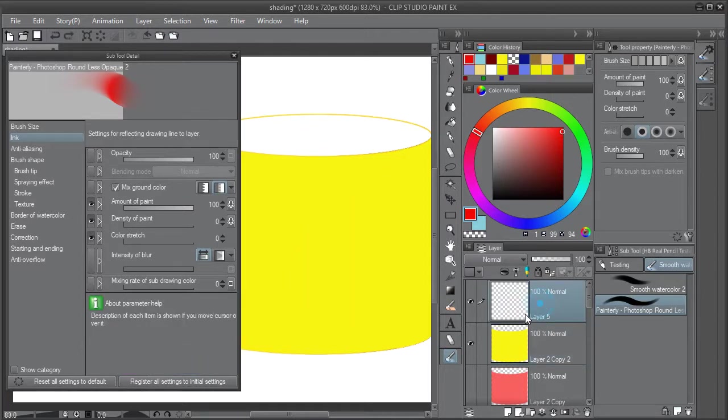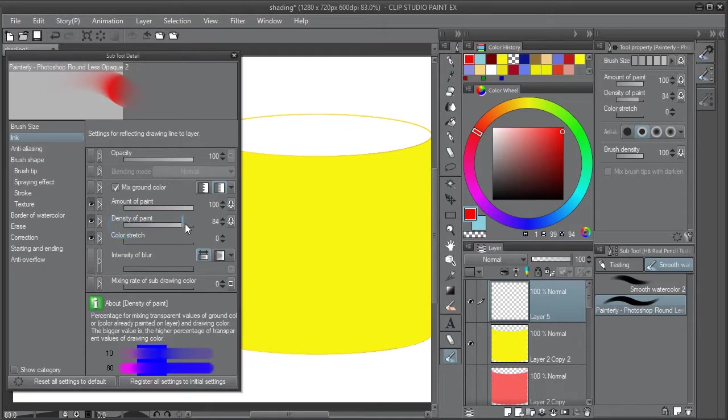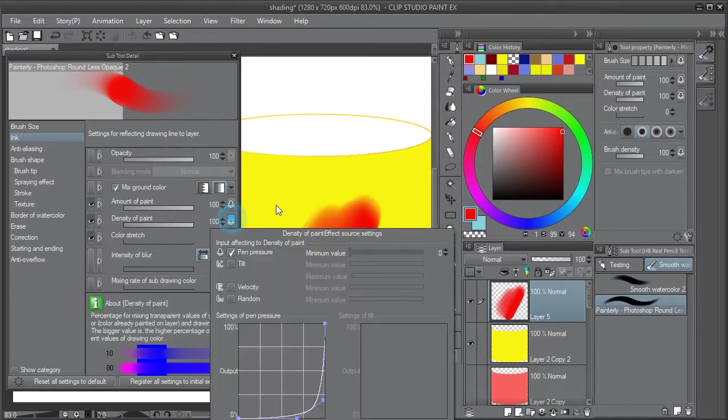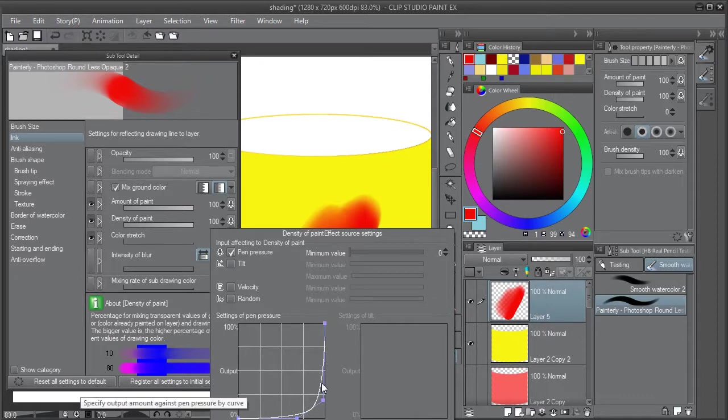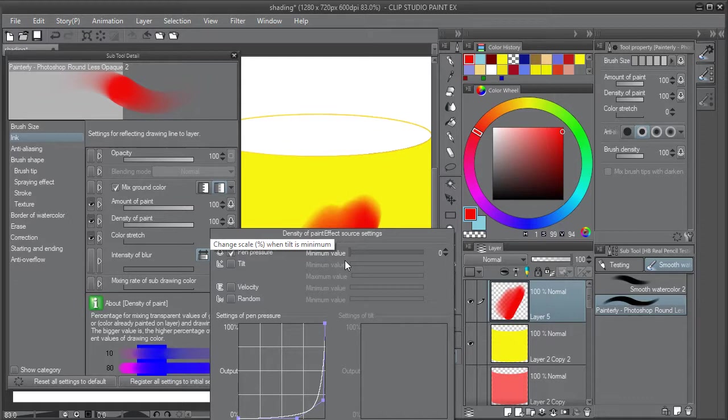When you're painting on another layer though, a layer on top, you do need to have density of paint up, and that allows you to paint on a separate layer. It has the same kind of characteristics, the same curve and the same minimum value setting.